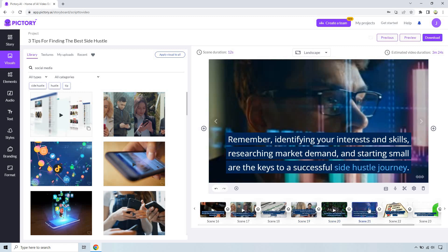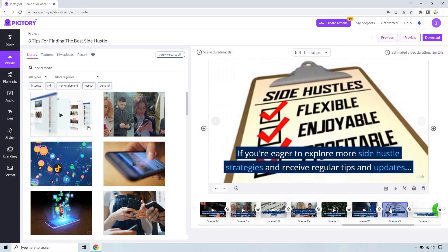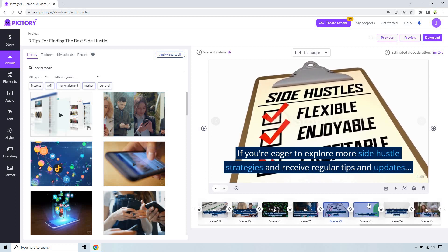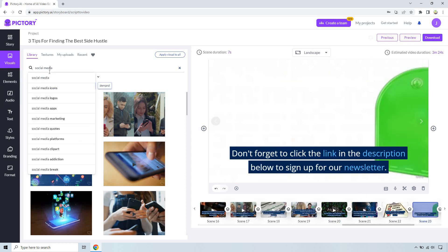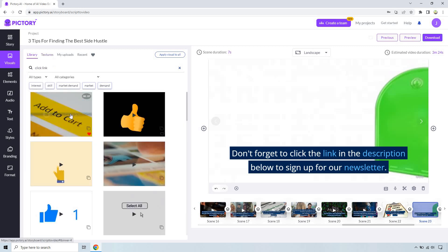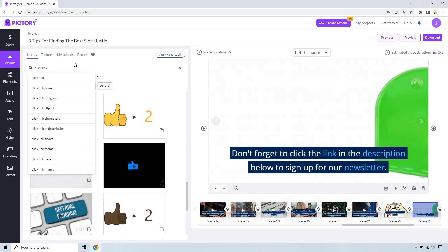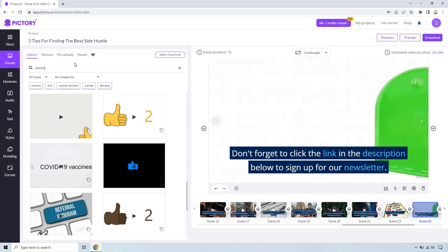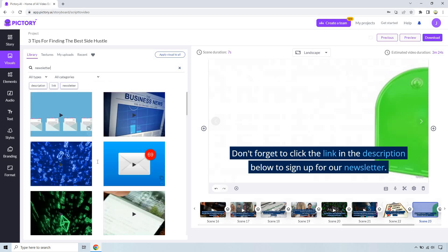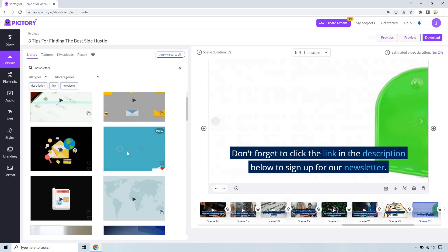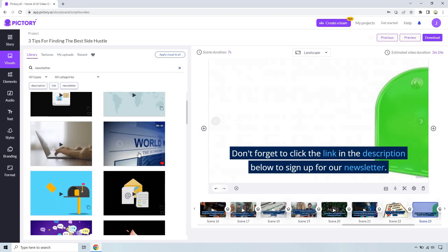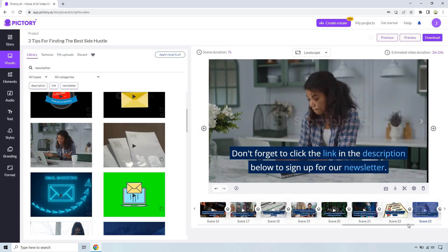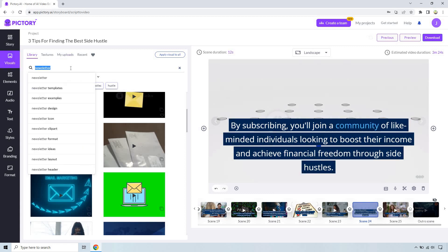There you have it, three essential tips to find the best side hustle. Don't forget to click the link in the description. Let's just say click link. I think we can do better than that, like an actual maybe video. Newsletter, it is going to be for a newsletter so anything like email related. Someone's getting a newsletter, they're reading it sure, they can sign up for it.